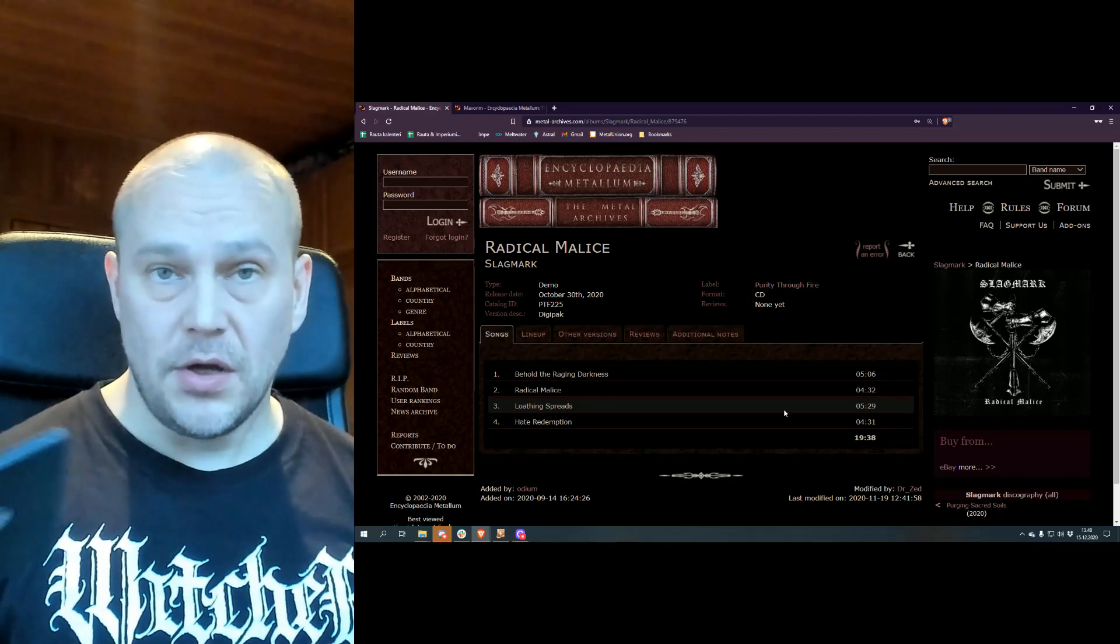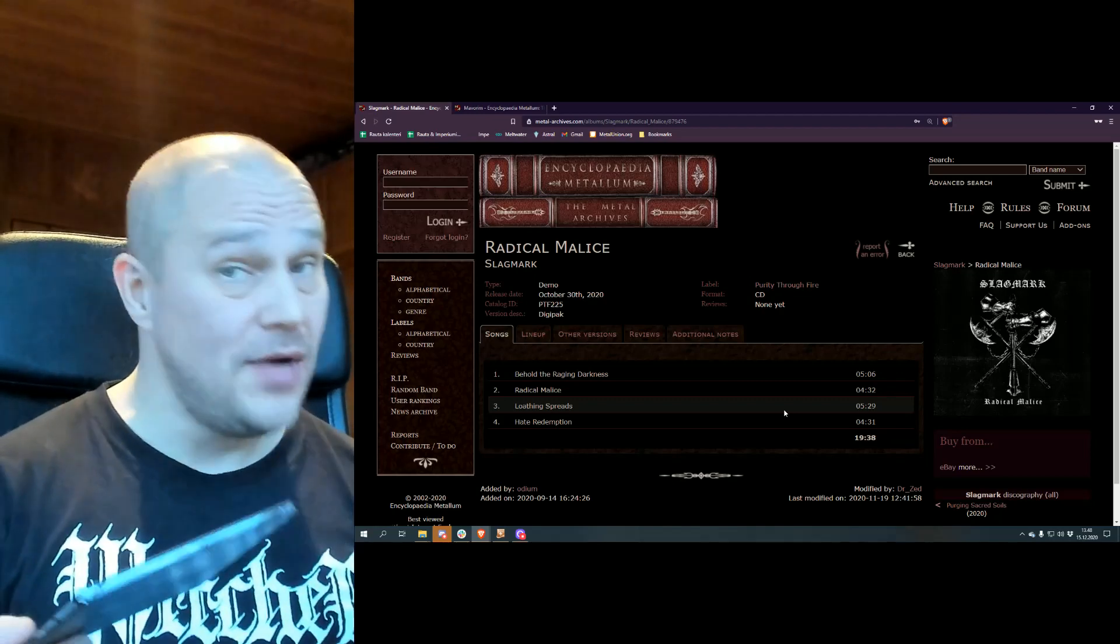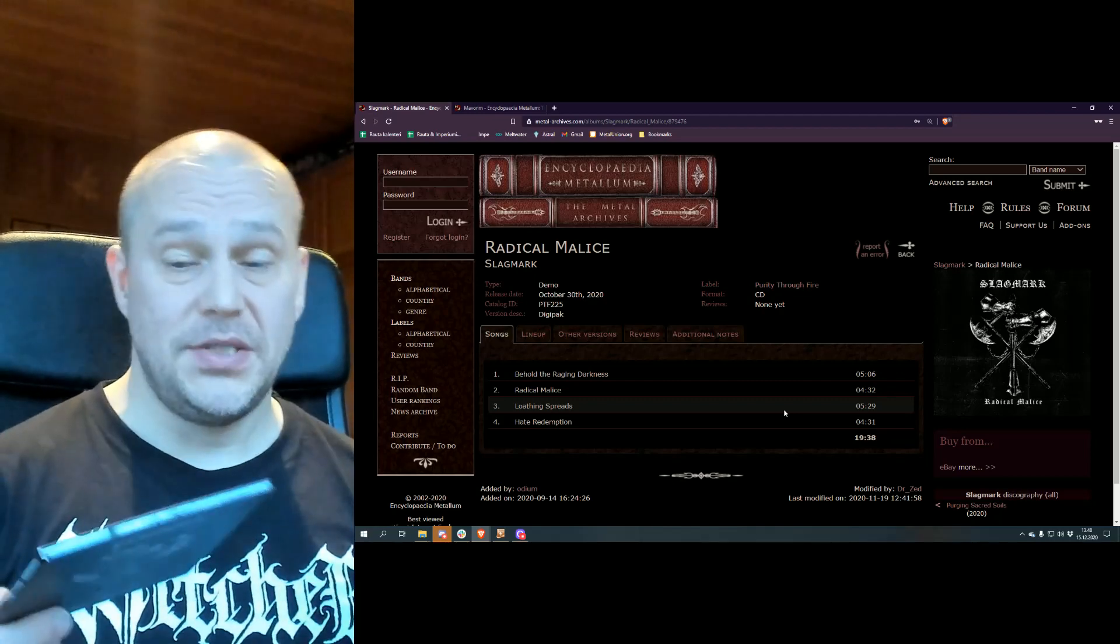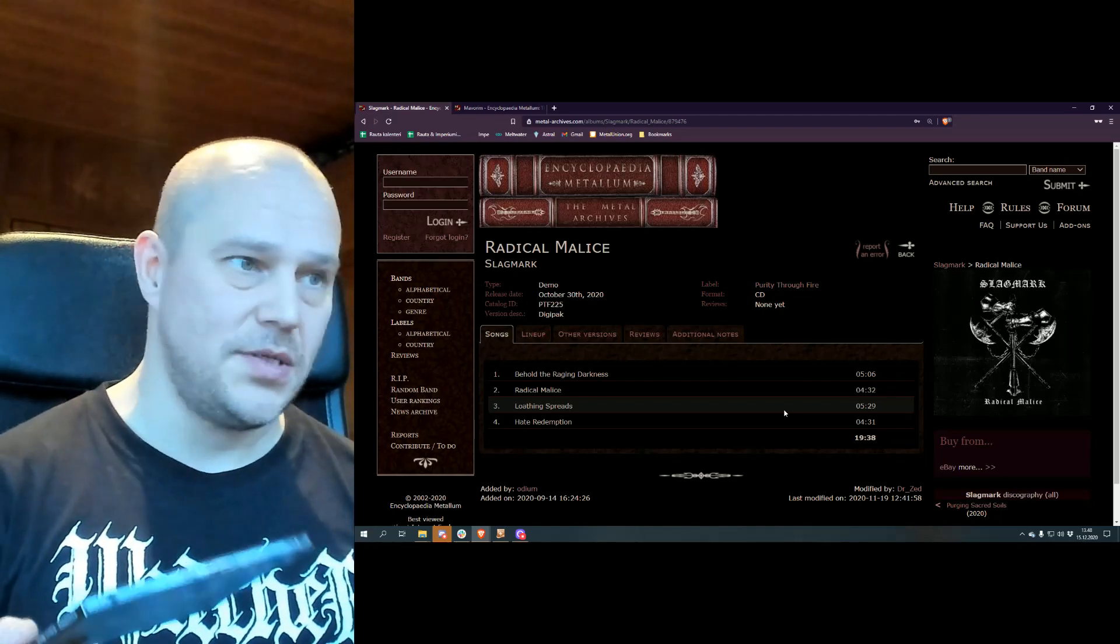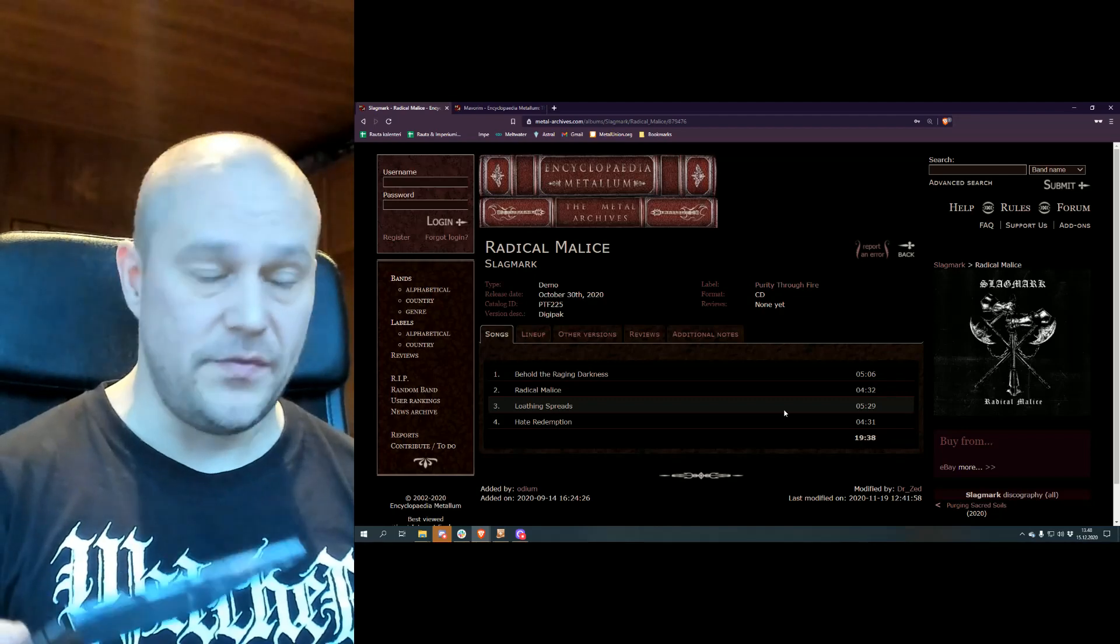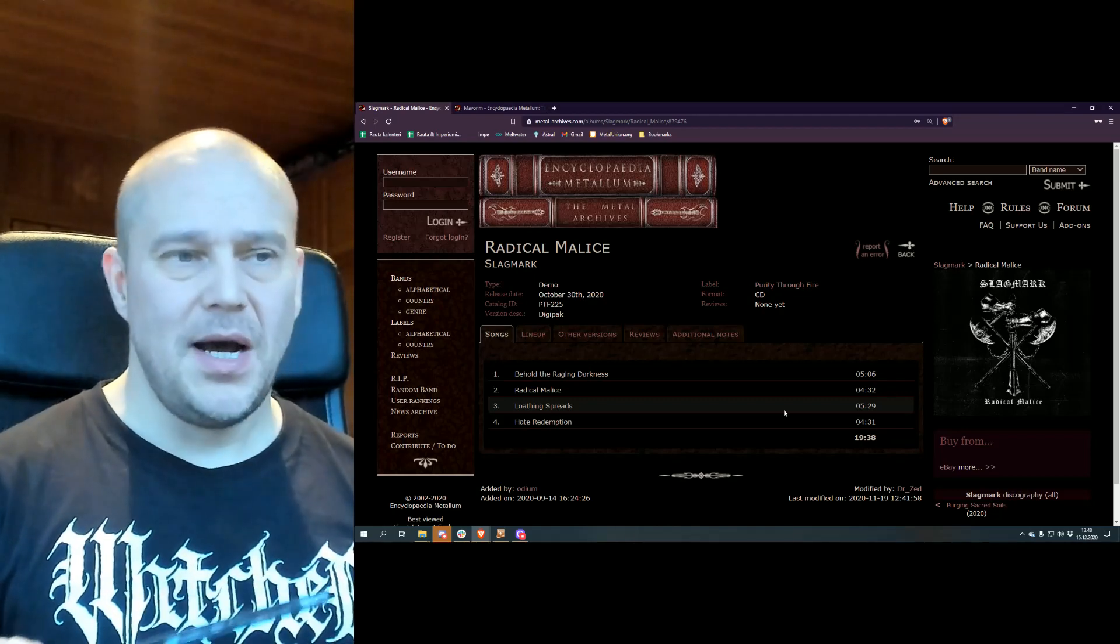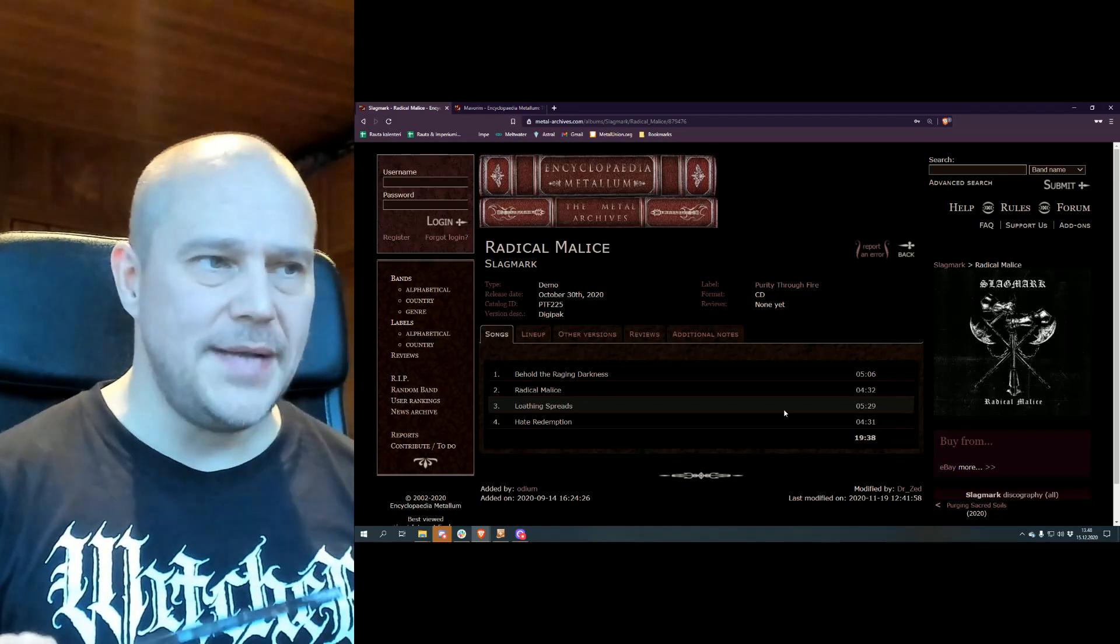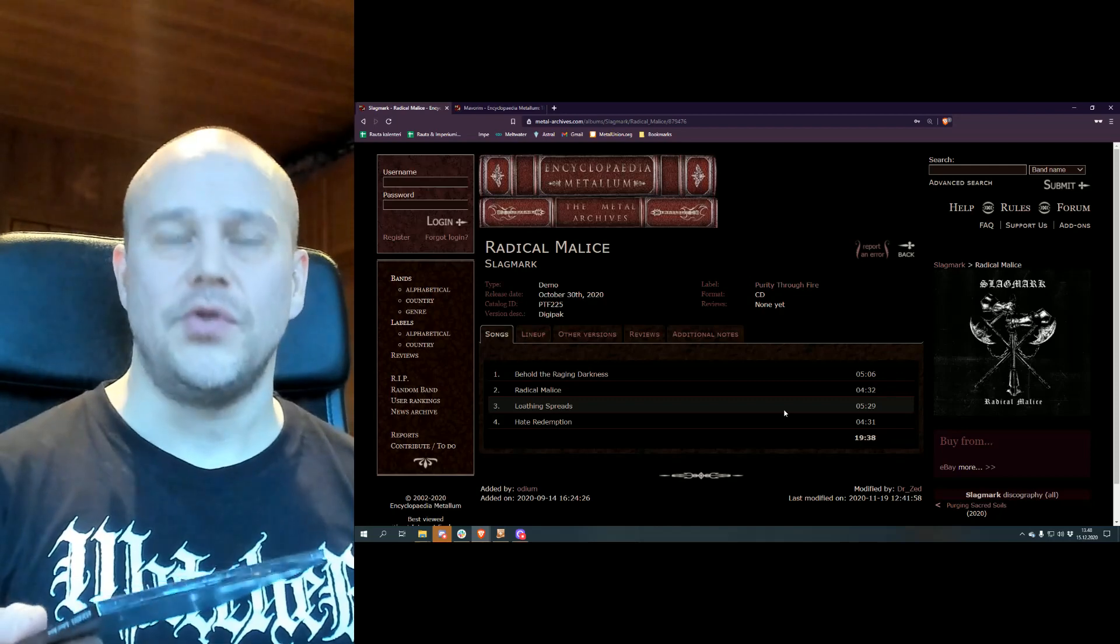So, if you're an earlier Slagmark fan, obviously, you have to check this out and give it a listen, because you might really like it as much as the previous one, even more. But for me, it's a little bit like a diluted version.